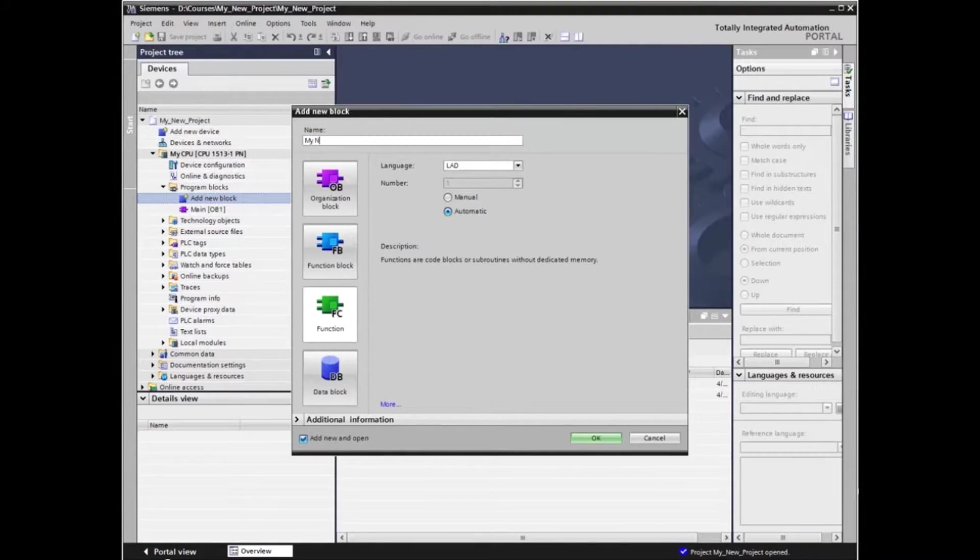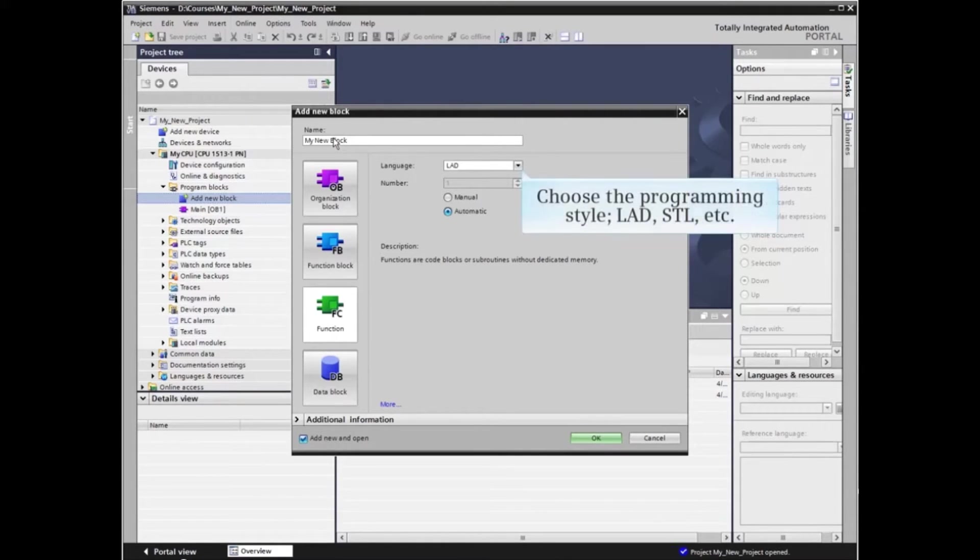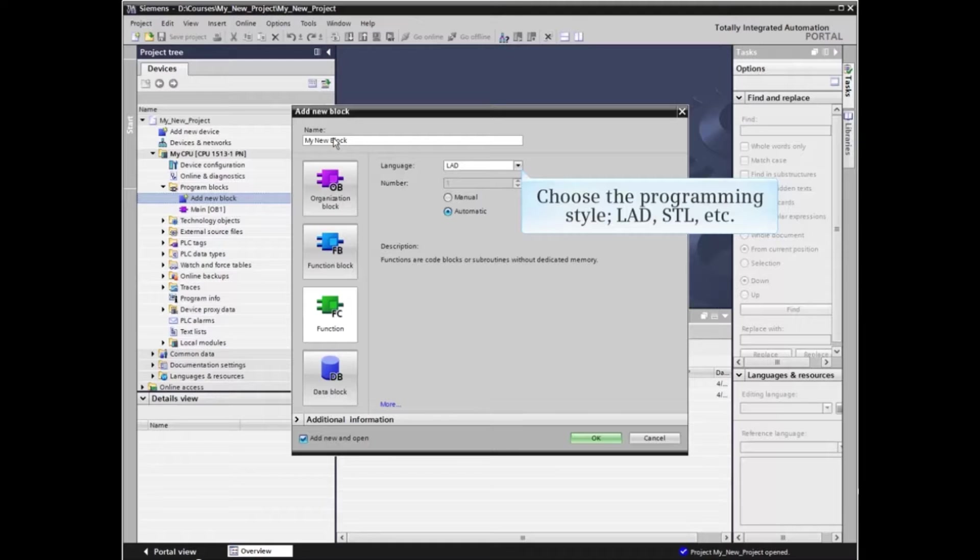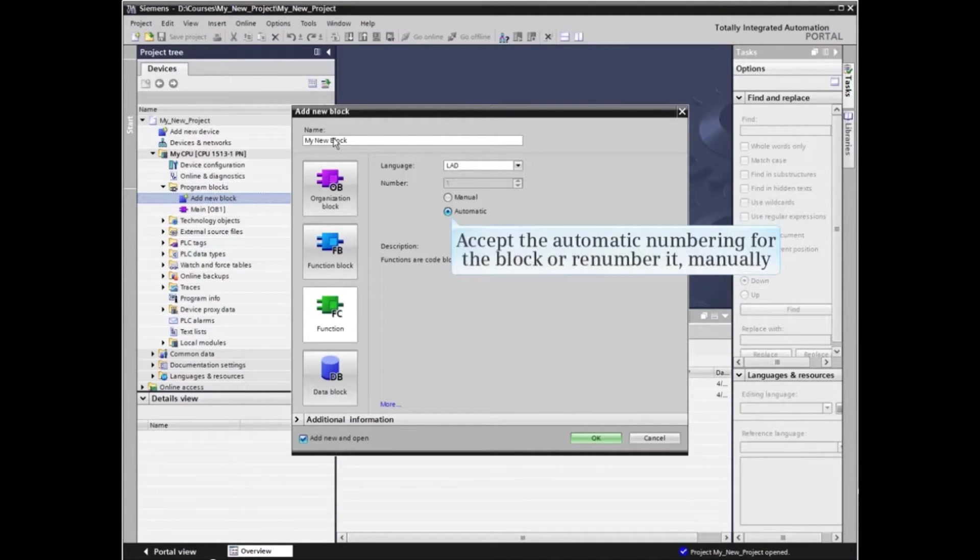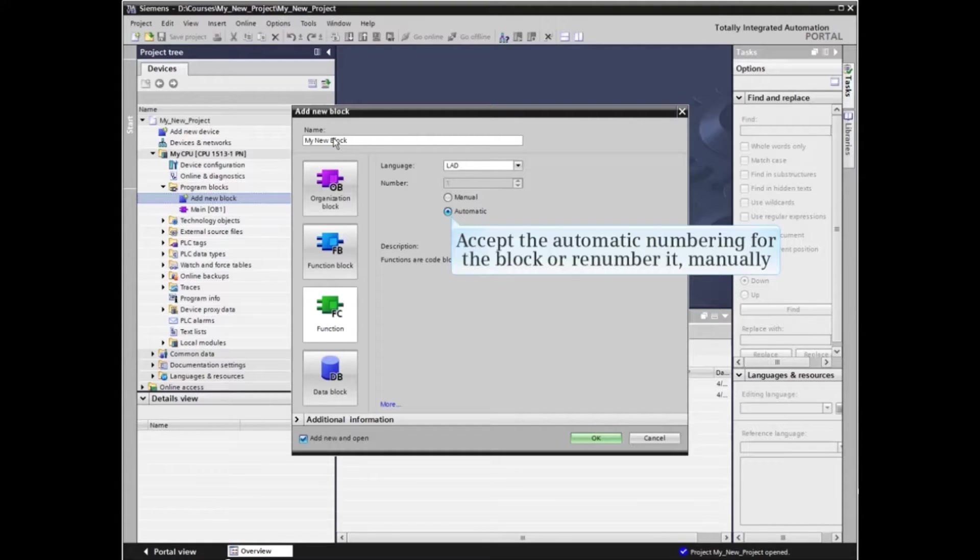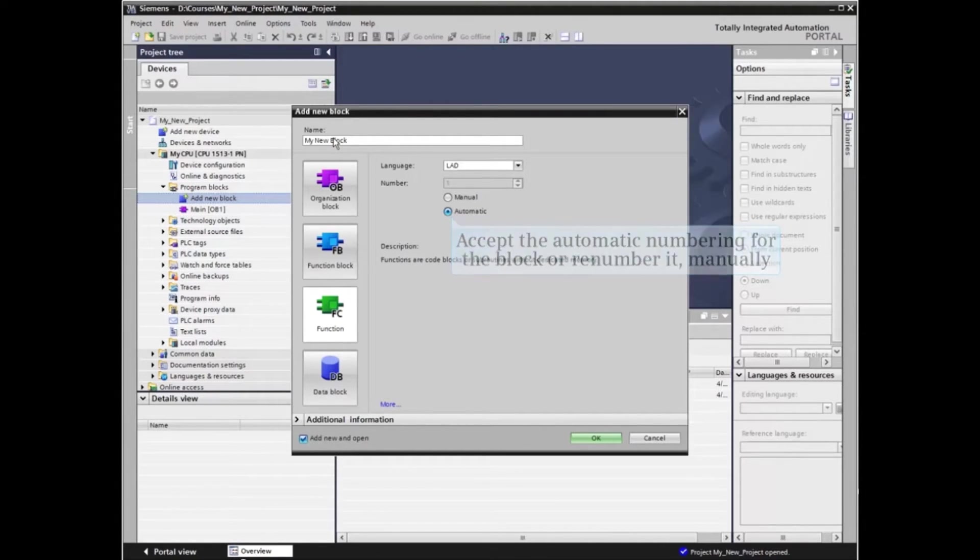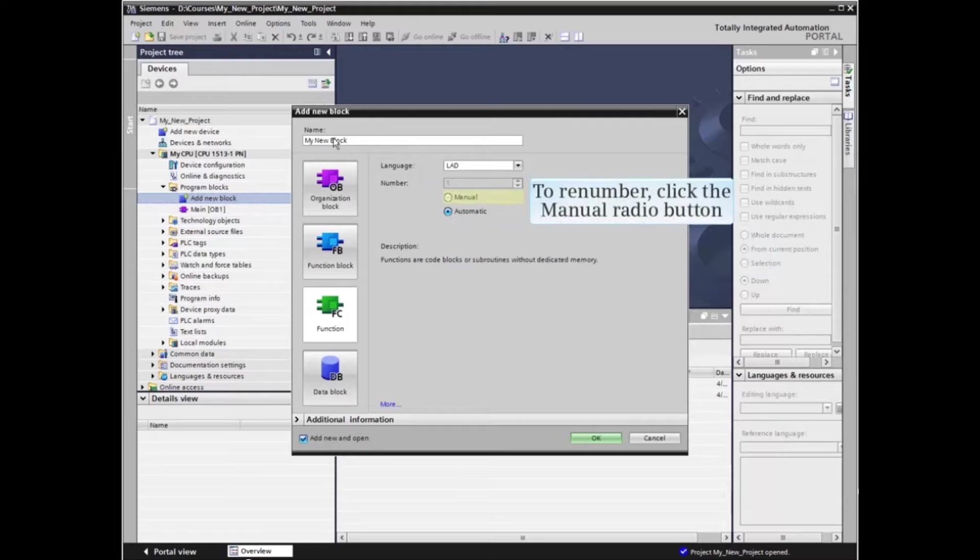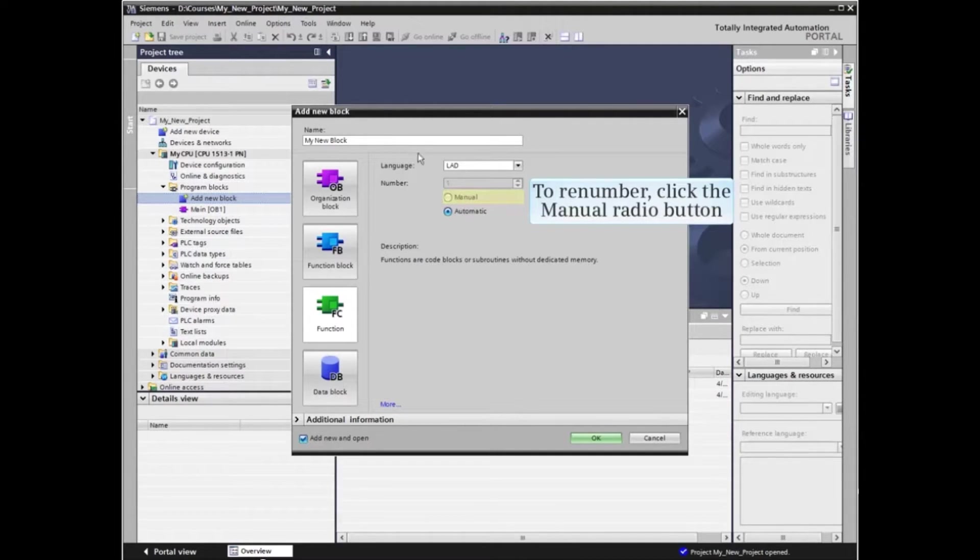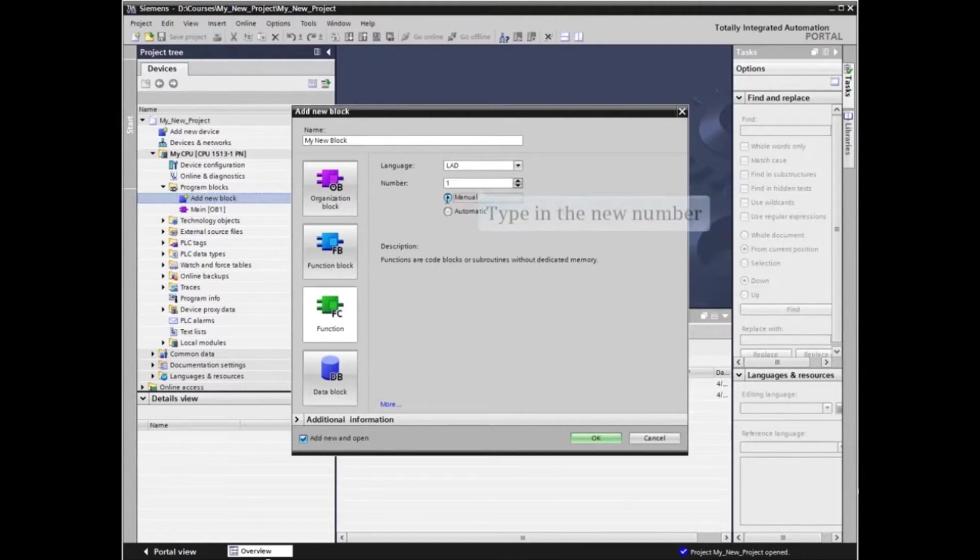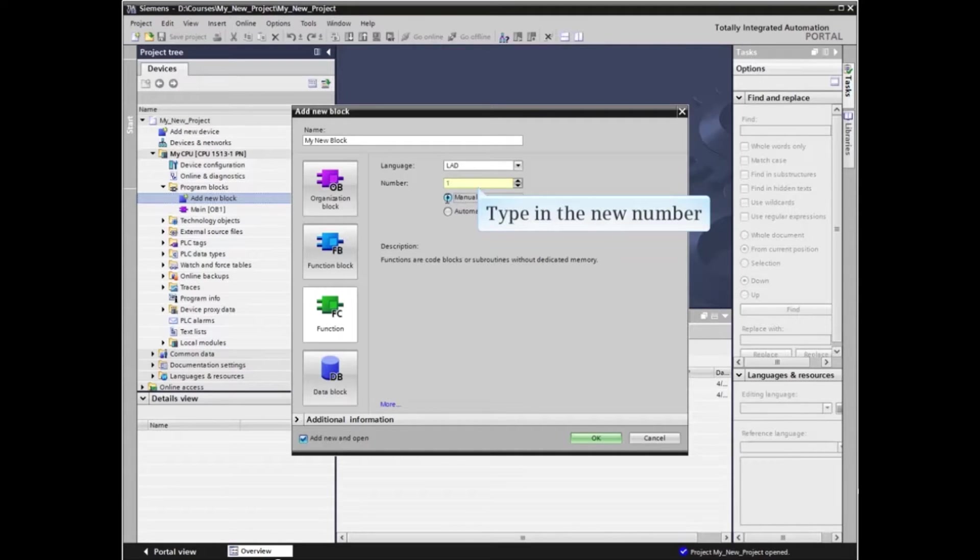Choose the programming language—ladder, statement list, etc.—that you wish to program with. Either accept automatic numbering for the block or renumber it manually. To renumber, click the manual radio button then type in the desired number for the block.